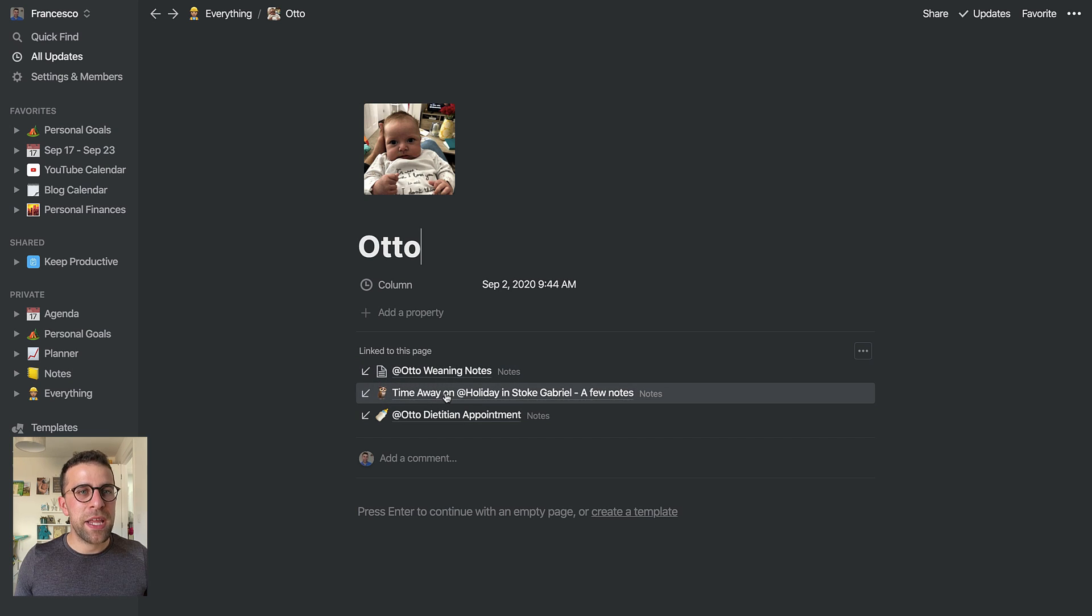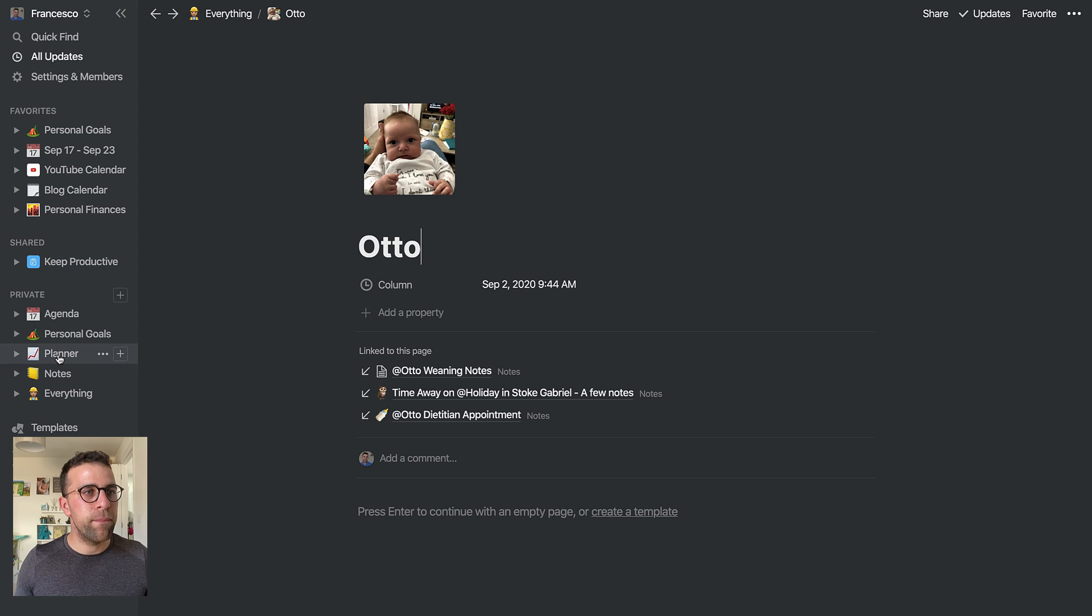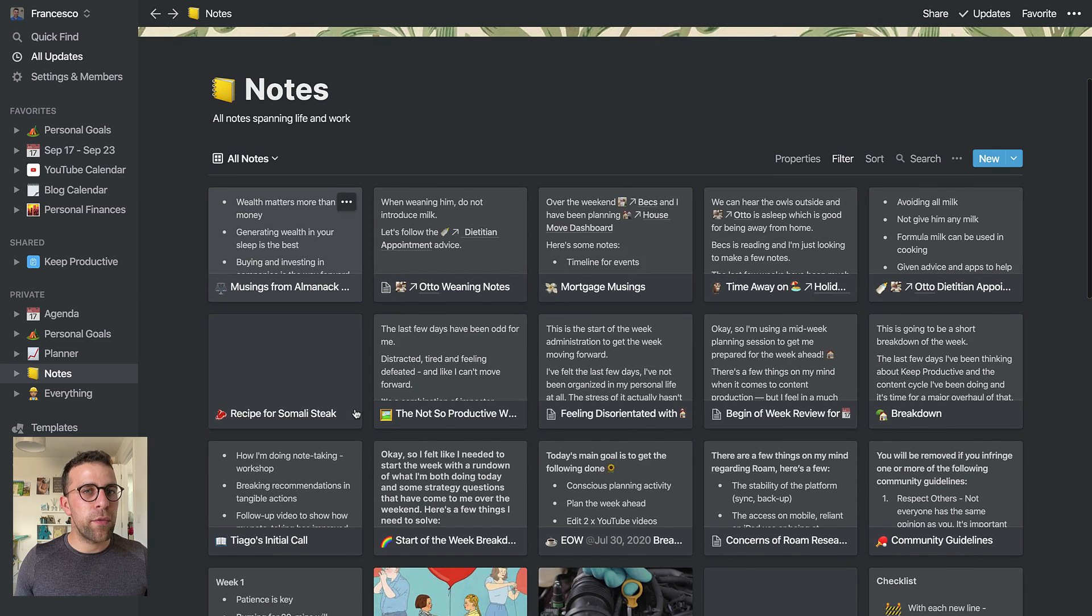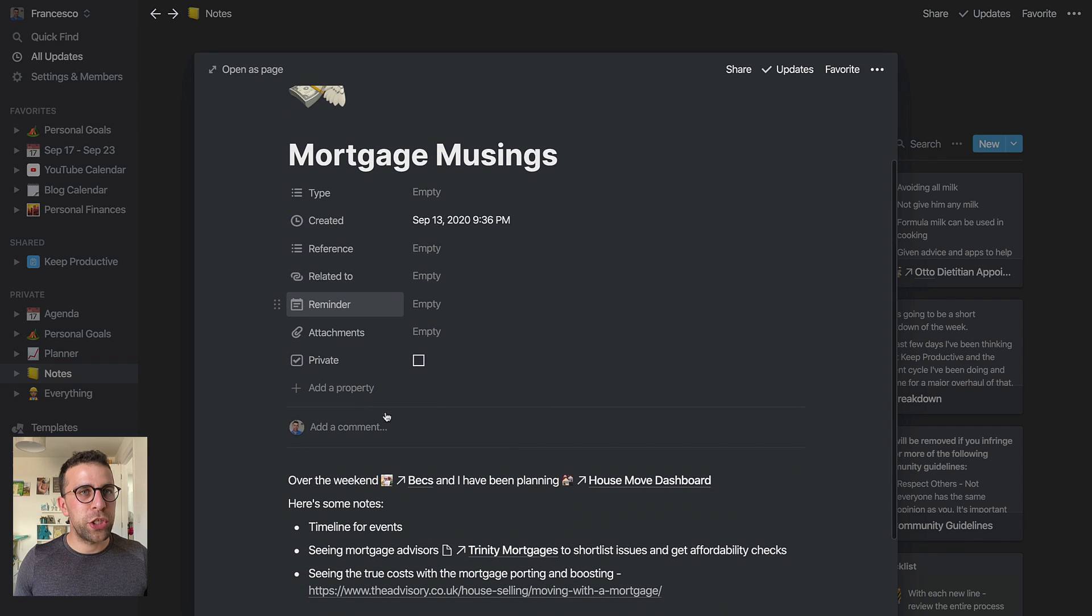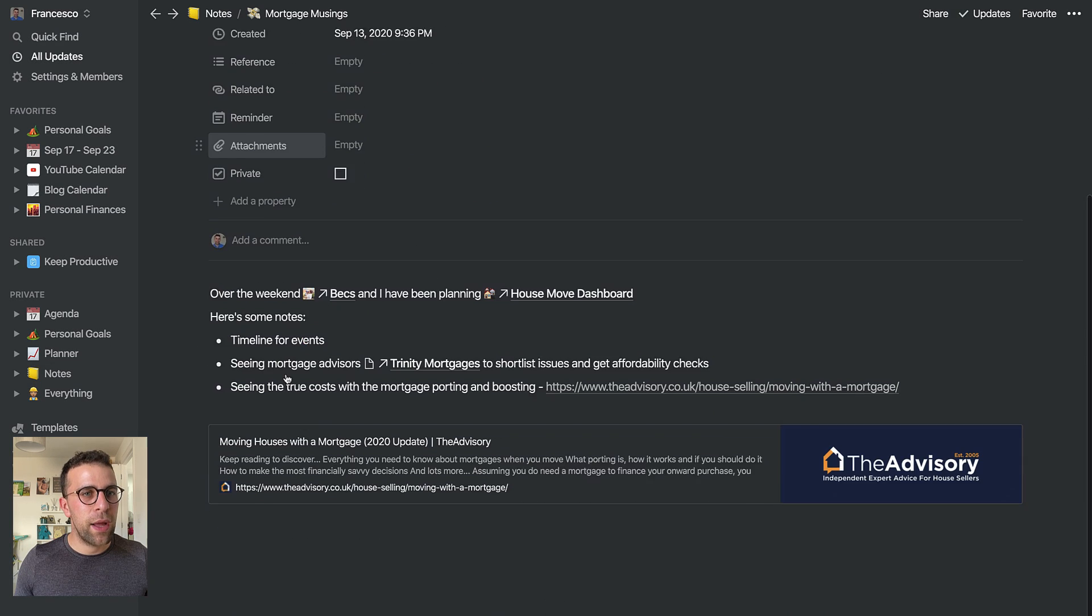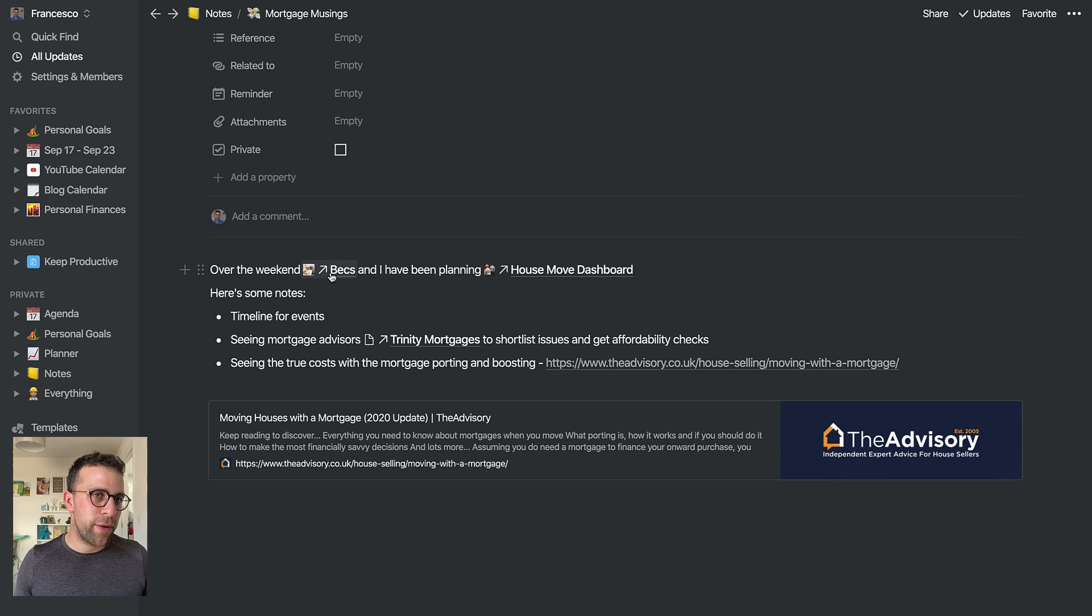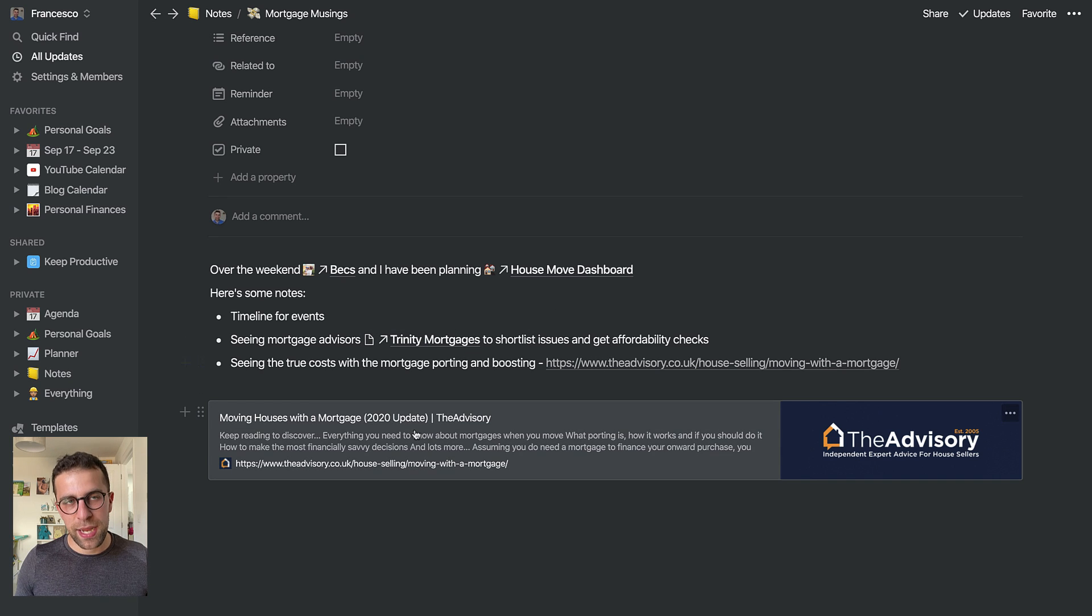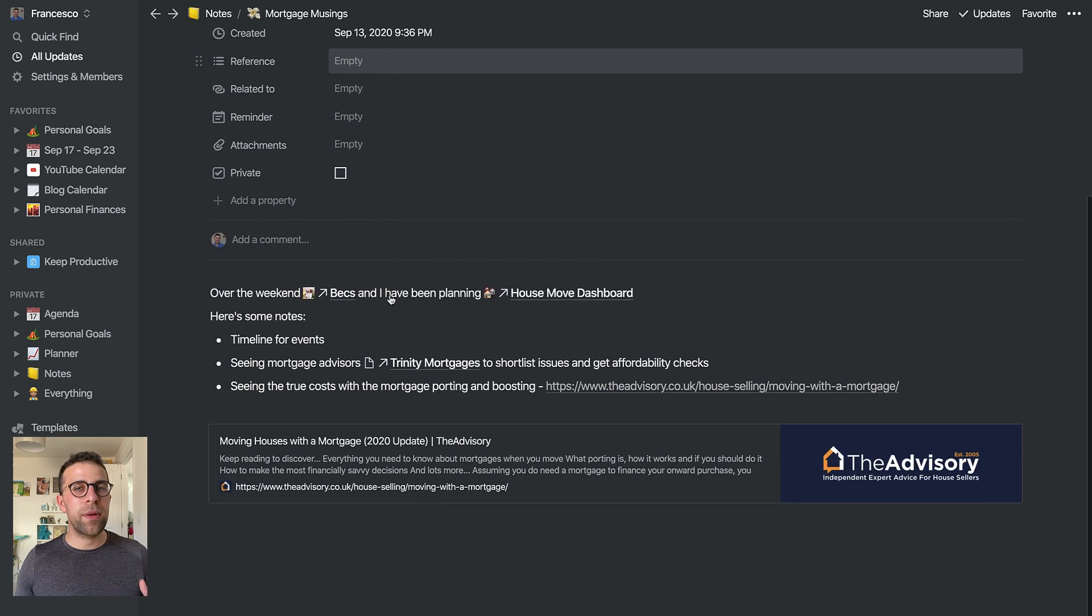And any notes that I made while I was on vacation in terms of musings and things like that. And also, for example, the mortgage musings that we've been having. I've been able to connect over the weekend, Bex has her own area, and then house move will be connected up with this page now and any other relevant thing as well.